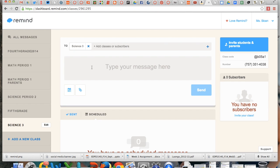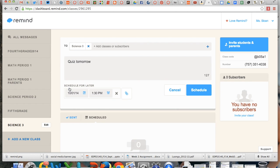Then you just type in your message and either click send or schedule when you would like to have it sent.